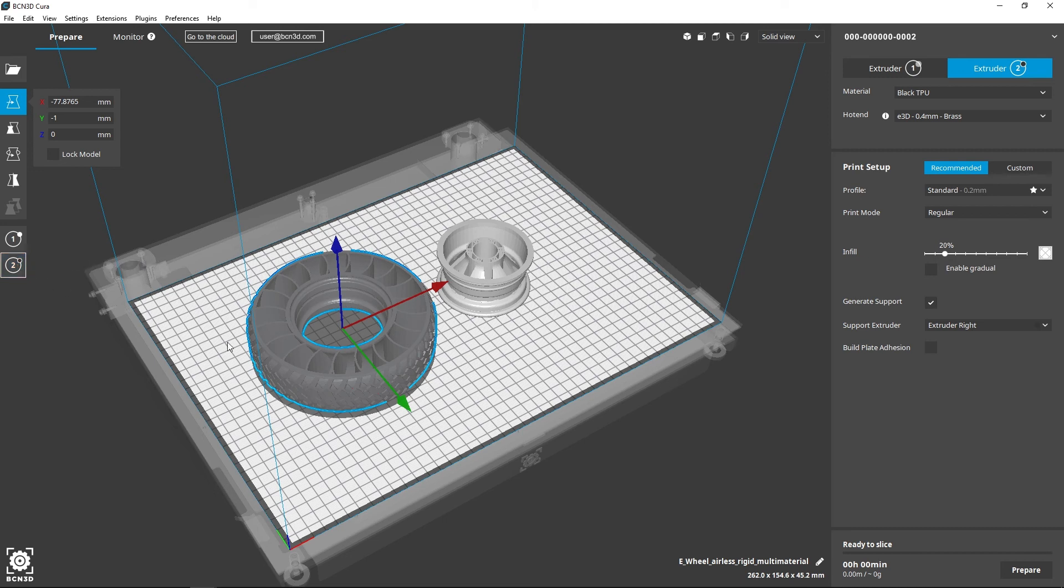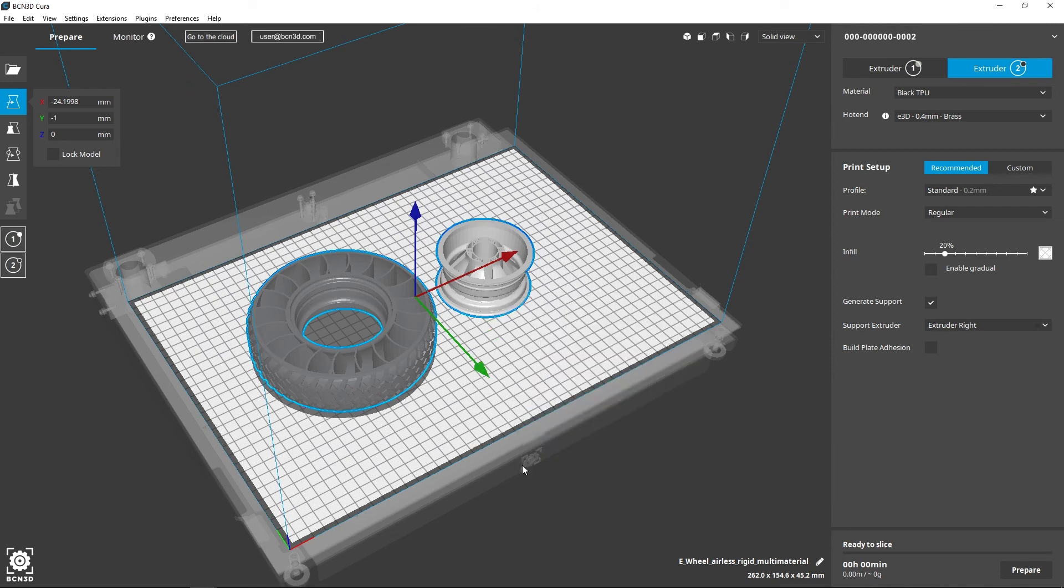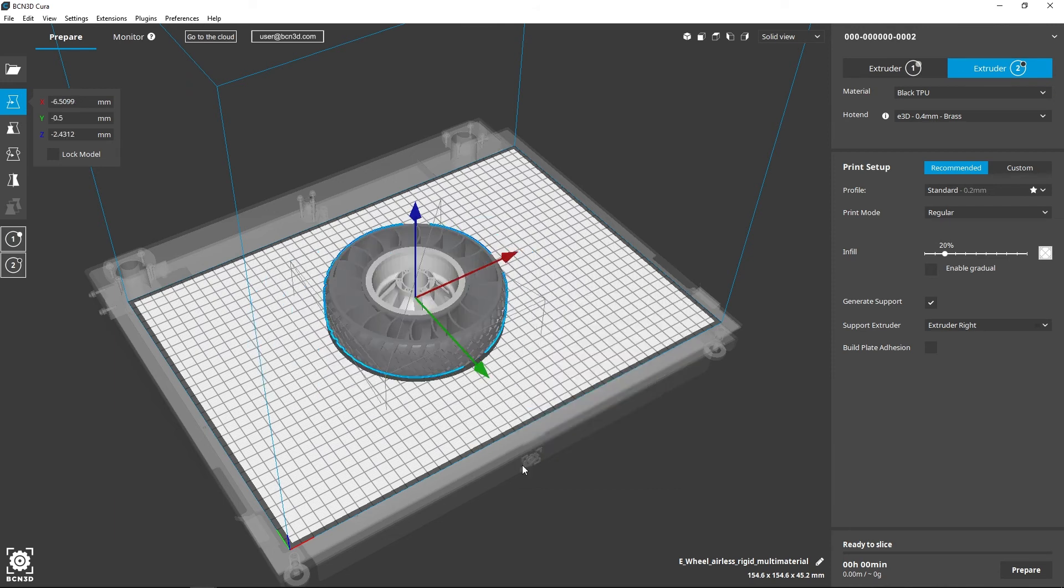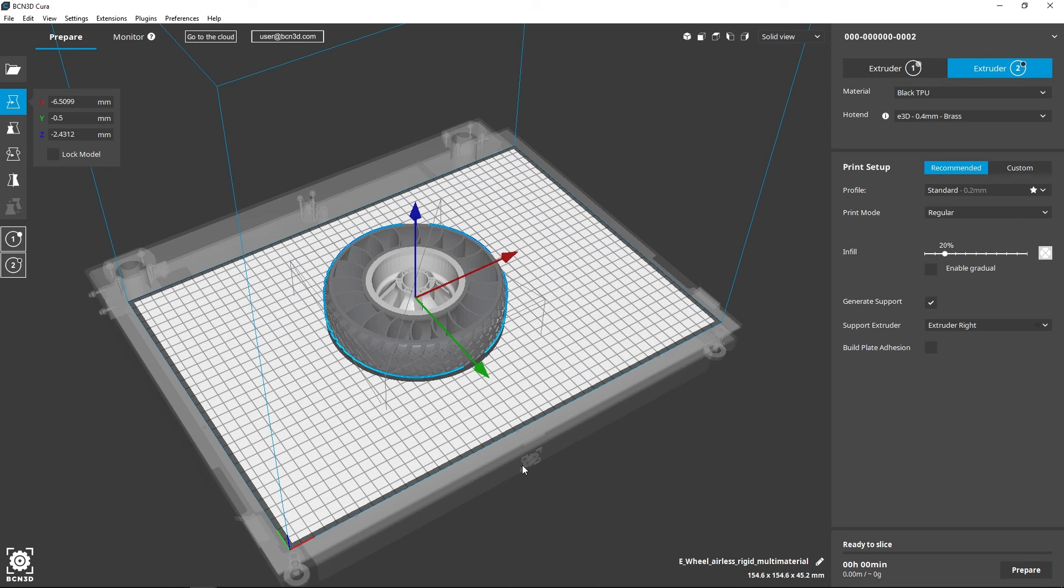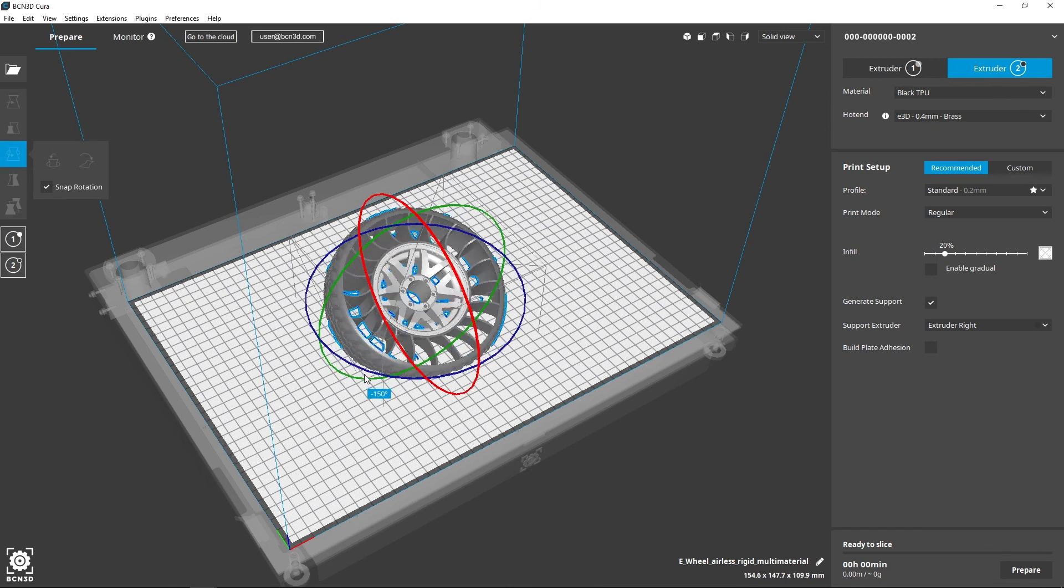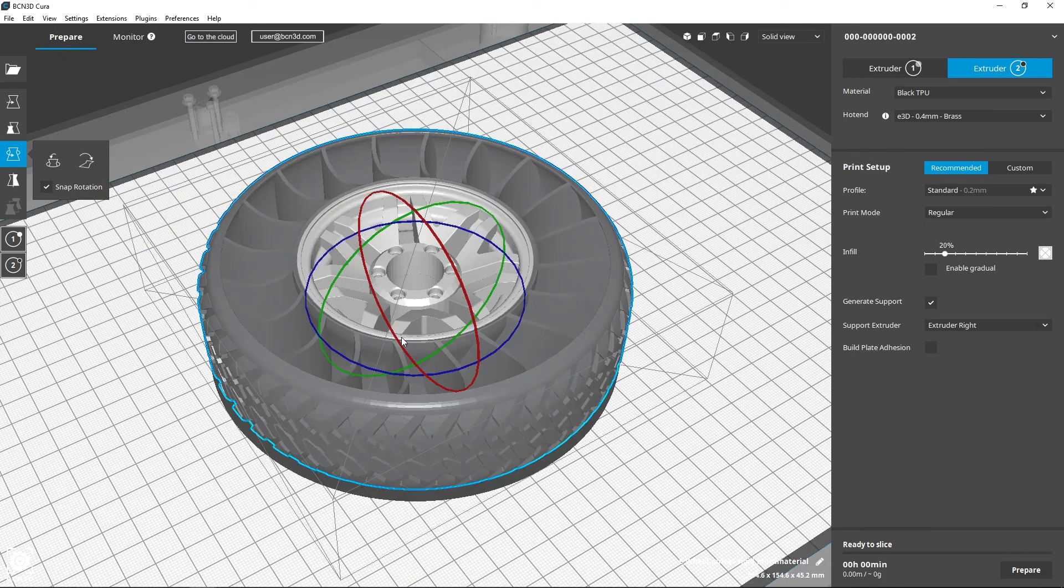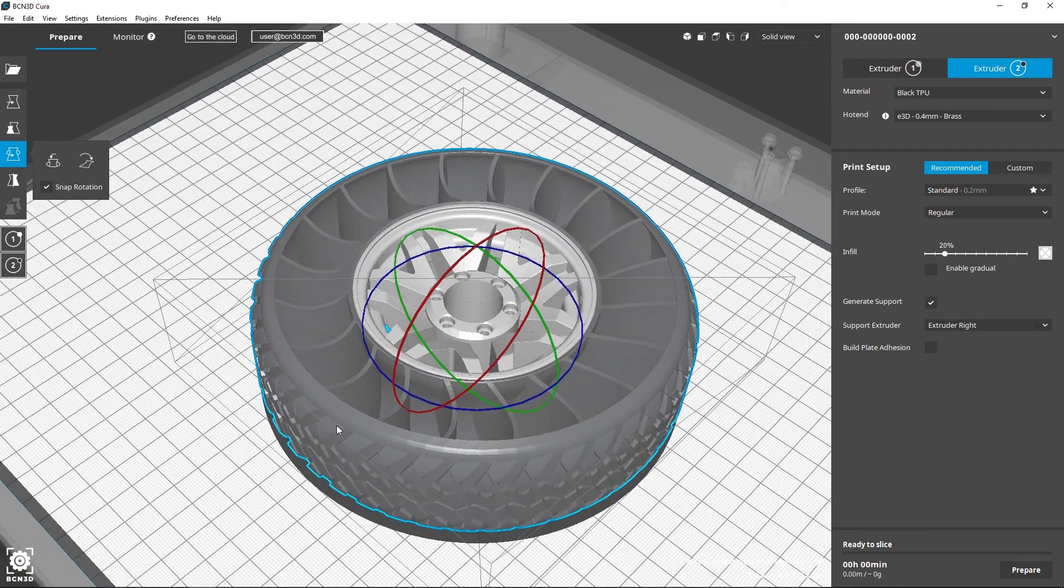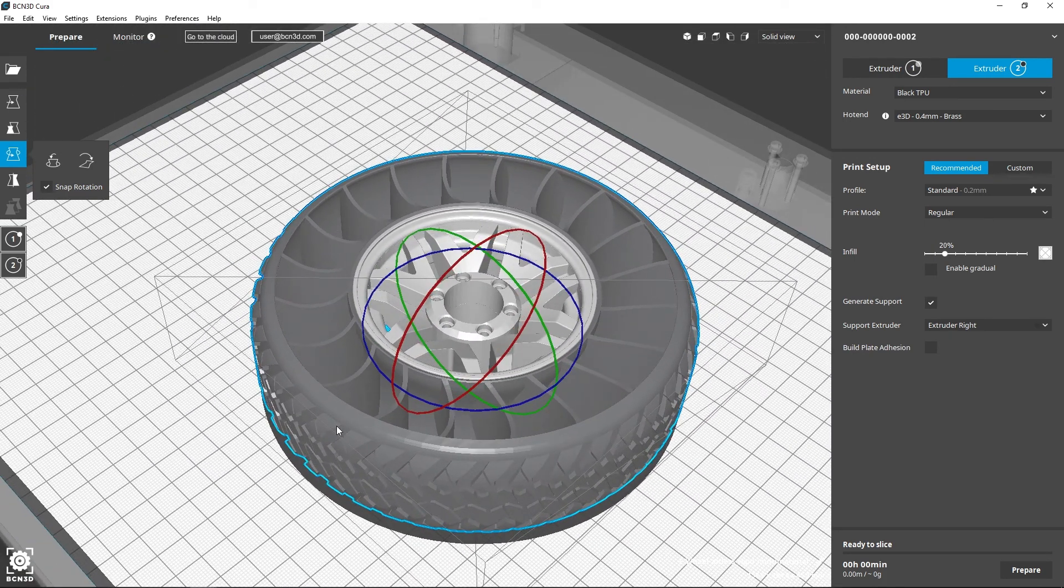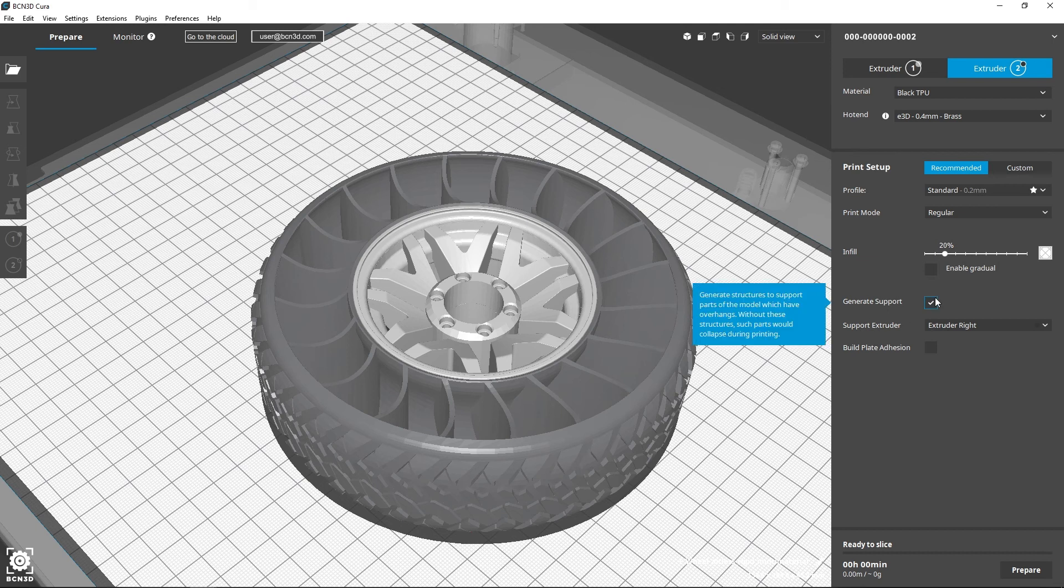Then select both models while holding the shift key and right click on them. Choose the merge function and both models will be united in one model. If the two parts don't merge properly, verify the assigned coordinates in the exported models from the design software. You can now slice your model and verify the parts have merged correctly.